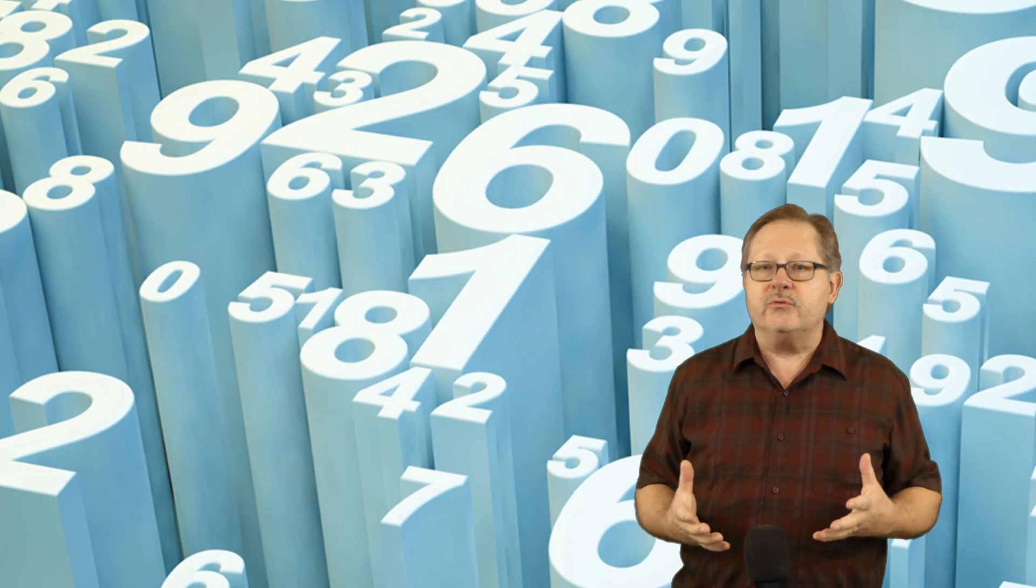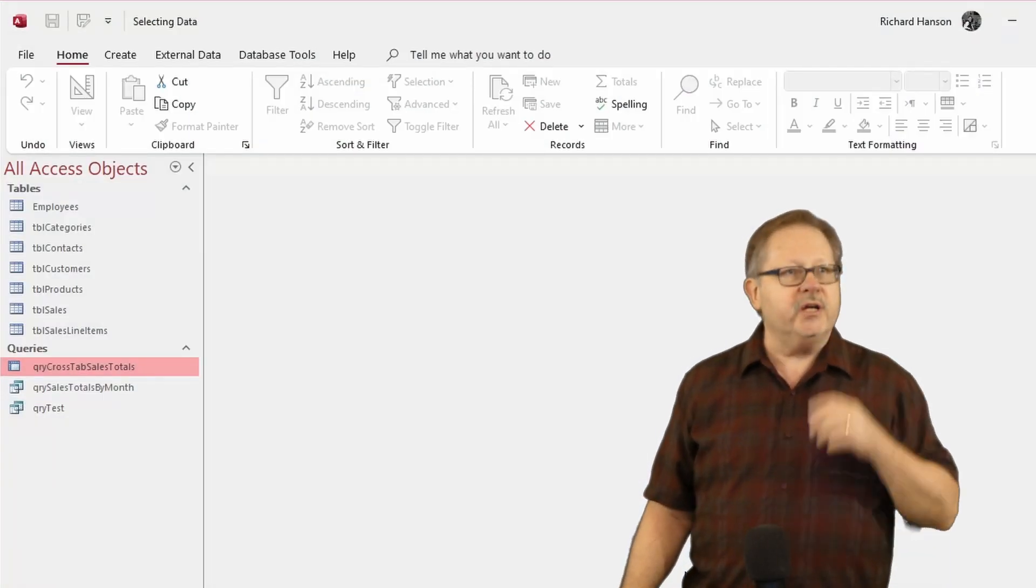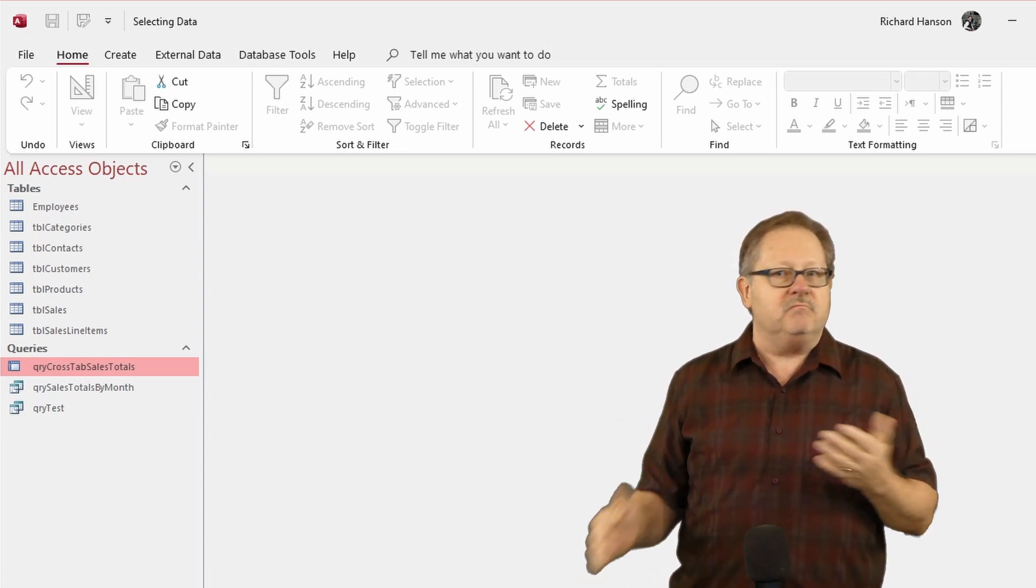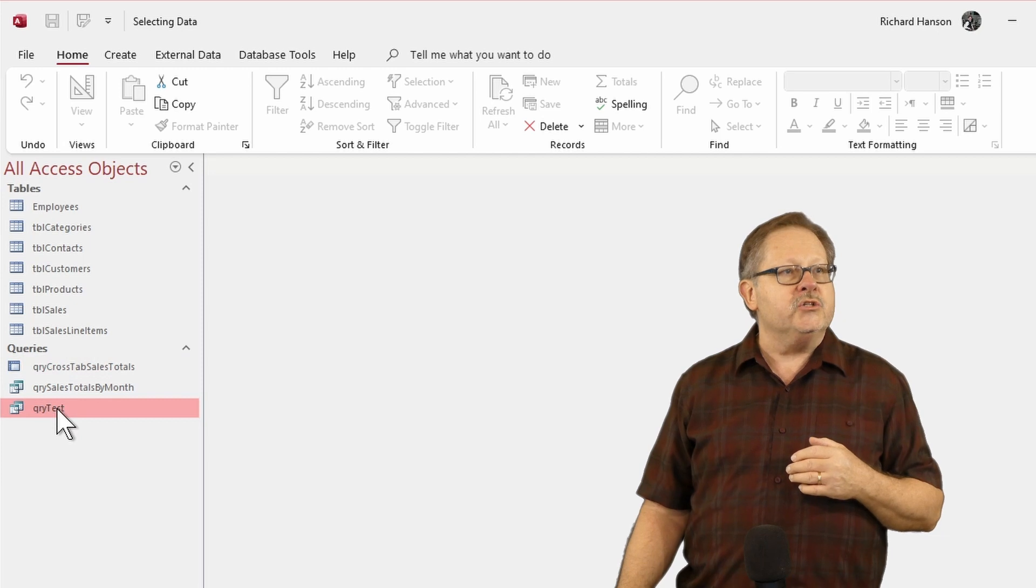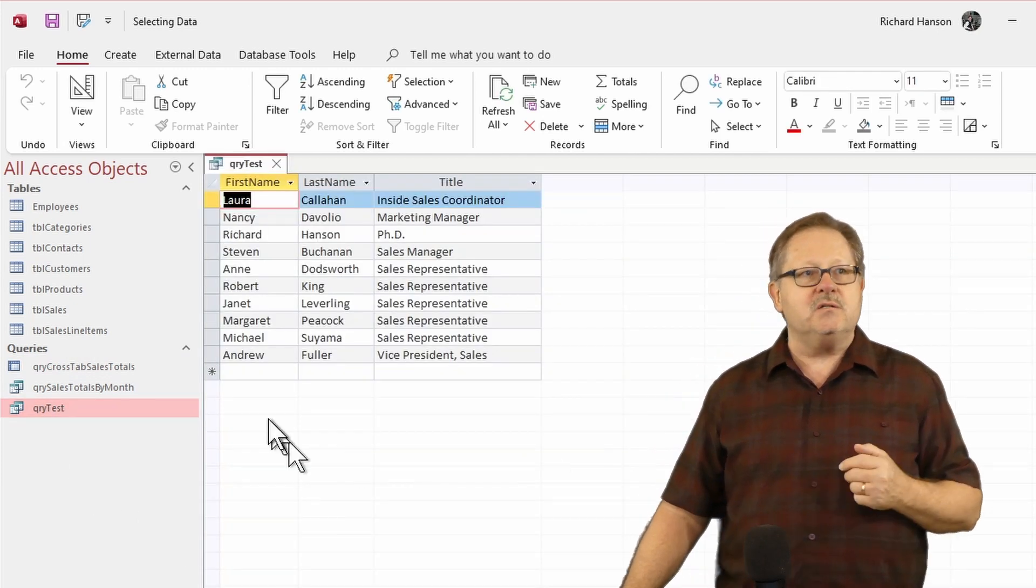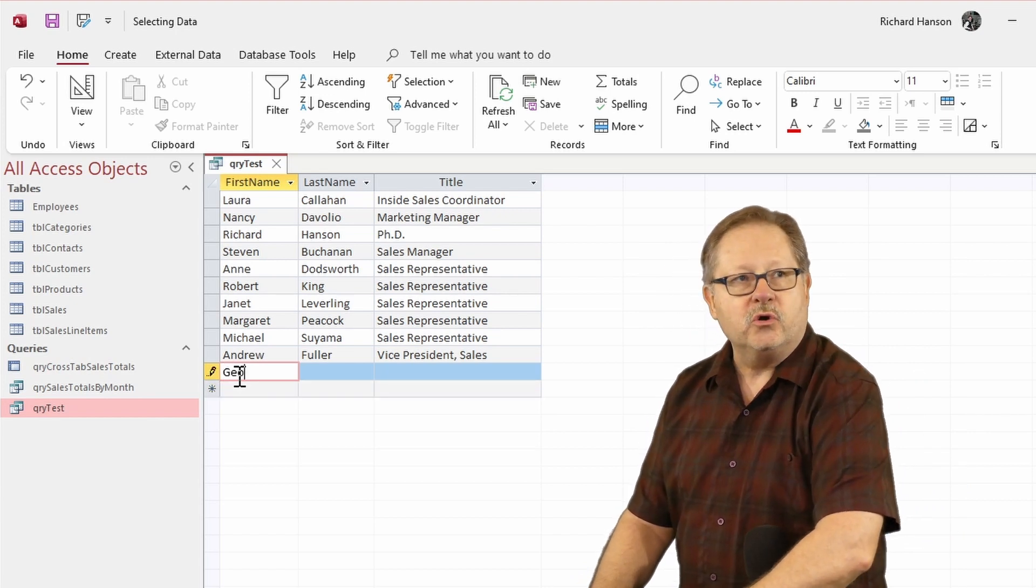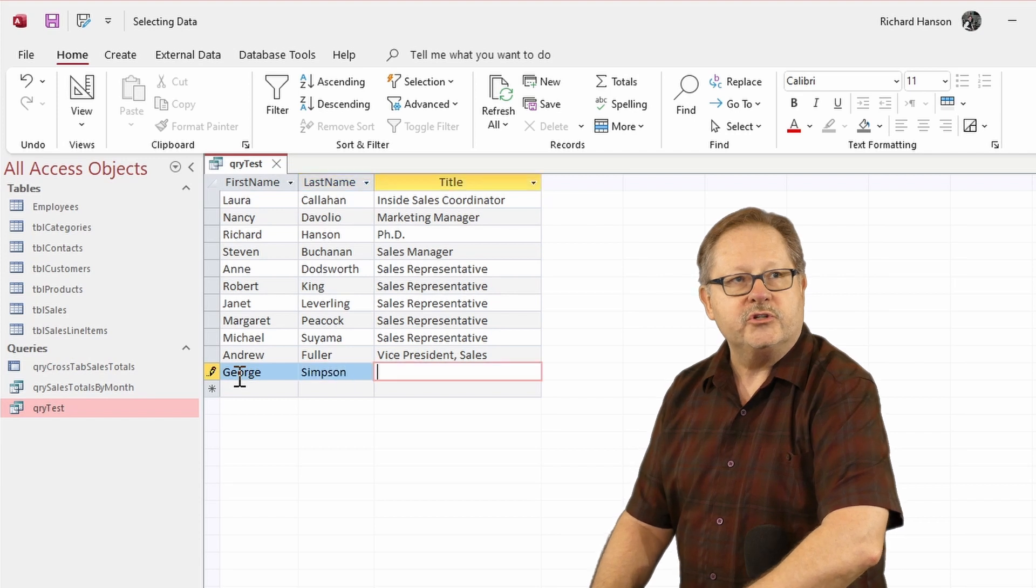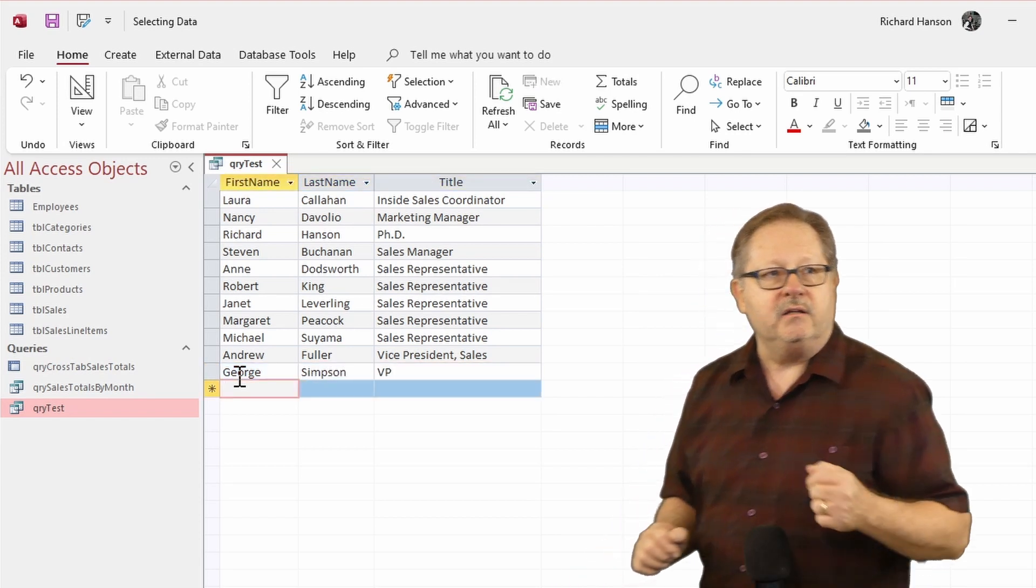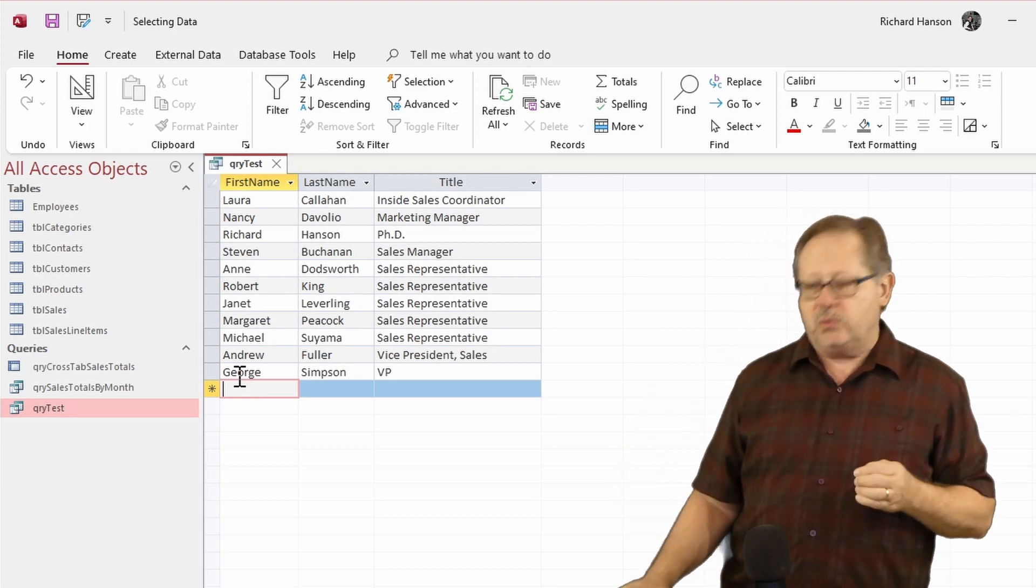I'm going to run through a bunch of situations, but first I want to show you a little bit here with my database and show you a couple real situations that work or don't work. If I open this test one right here, I can go ahead and type in here George Simpson. He's the vice president and I can edit that one just fine. Now that's a single table query.